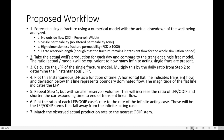Next, repeat step one but with smaller reservoir volumes. This will increase the ratio of linear flow parameter to OIP and shorten the corresponding time to end of transient linear flow. Plot the ratio of each LFP-to-OIP case rate to the rate of the infinite-acting case — these will be the LFP-to-OIP stems that fall away from the single infinite-acting case. Then match the observed actual production rate to the nearest OIP stem.